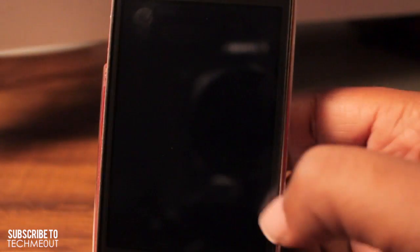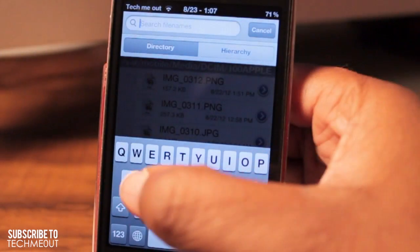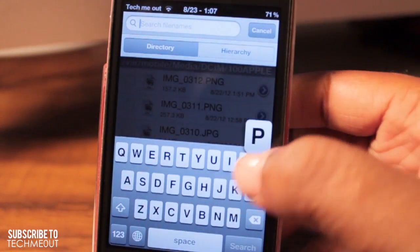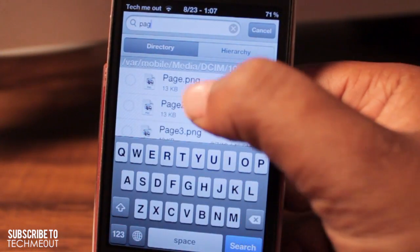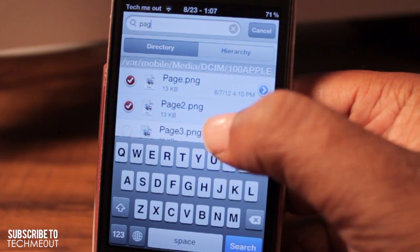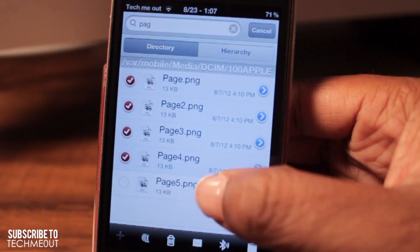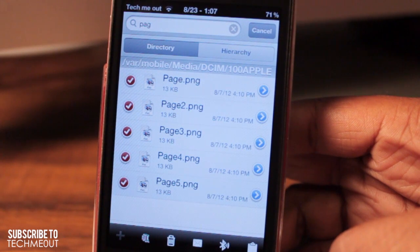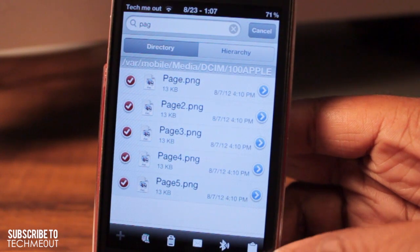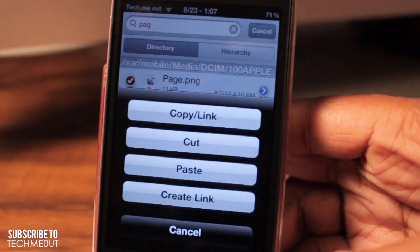Next, we need to copy these images into the Multi-Wall folder. You can do that by selecting Edit, and then finding the images that you've renamed, and simply tapping on all of them. From here, we're going to select the clipboard down here in the right-hand corner, and we're going to copy them.